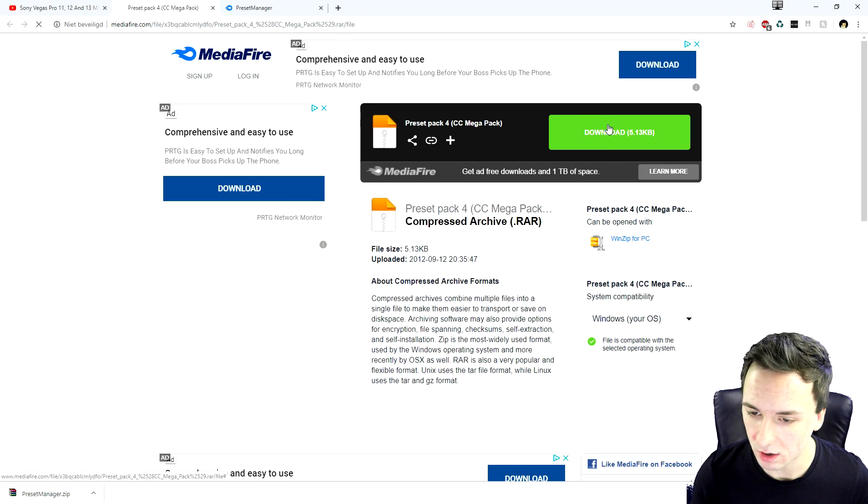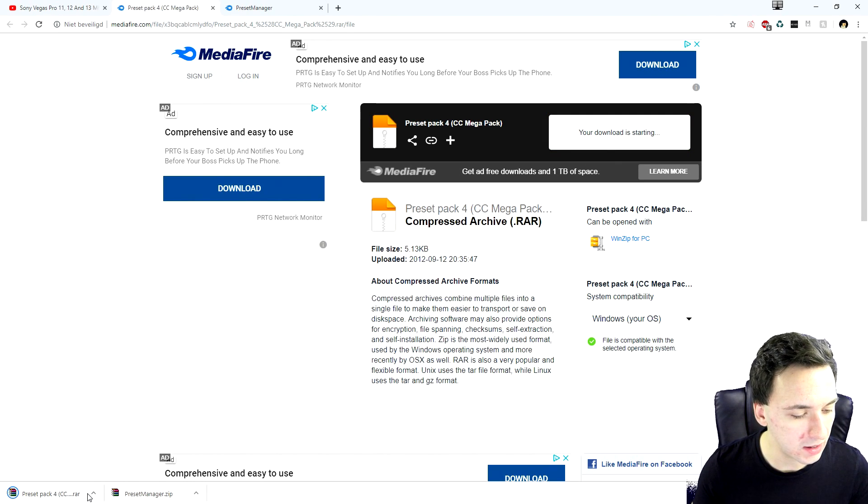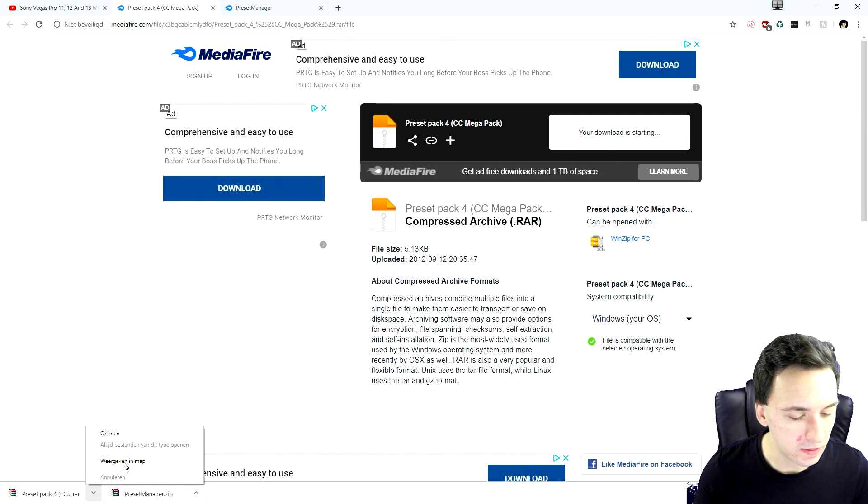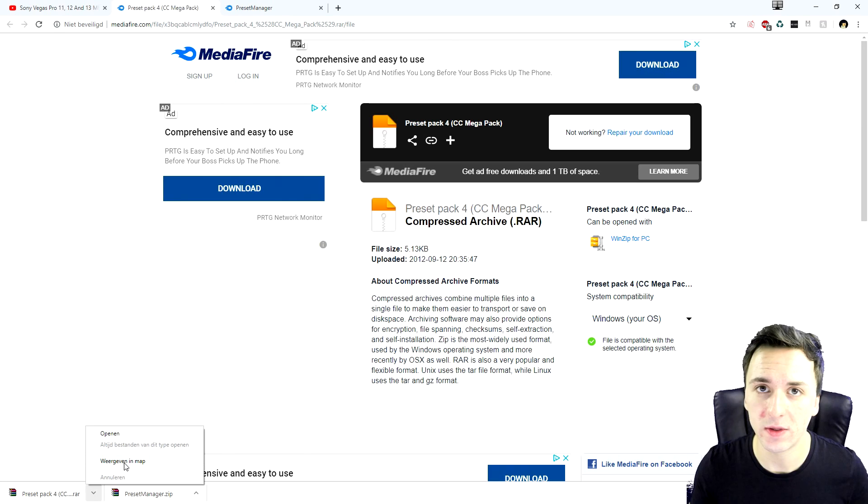So I'm just going to click on download. Now that one is going to download as well. I'm going to open it up in the folder and extract it just like we did with the preset manager.